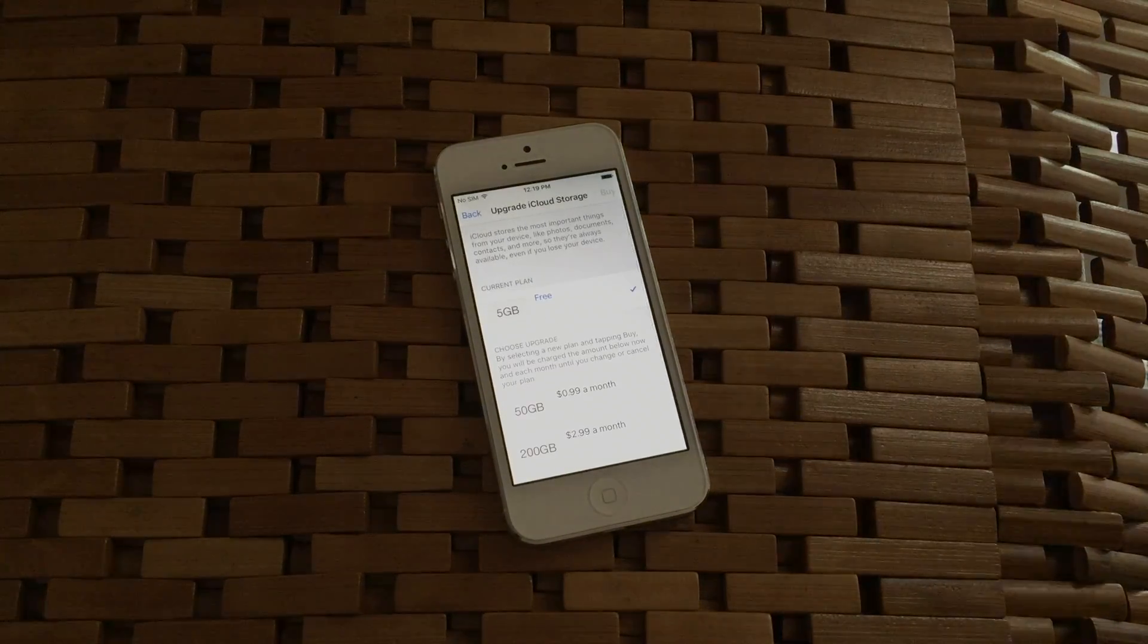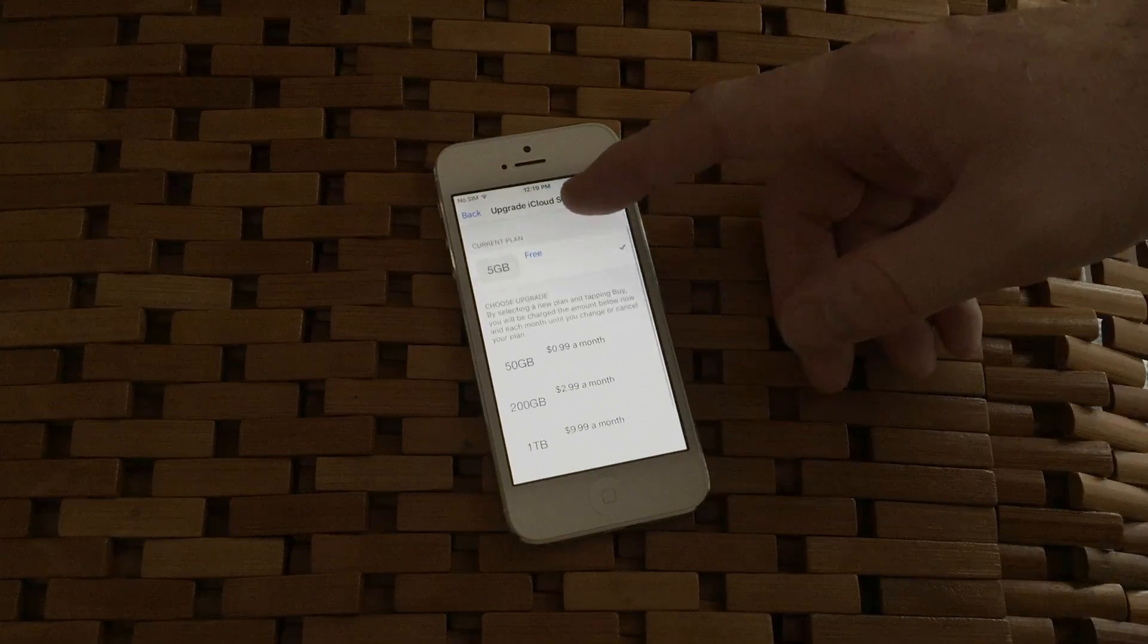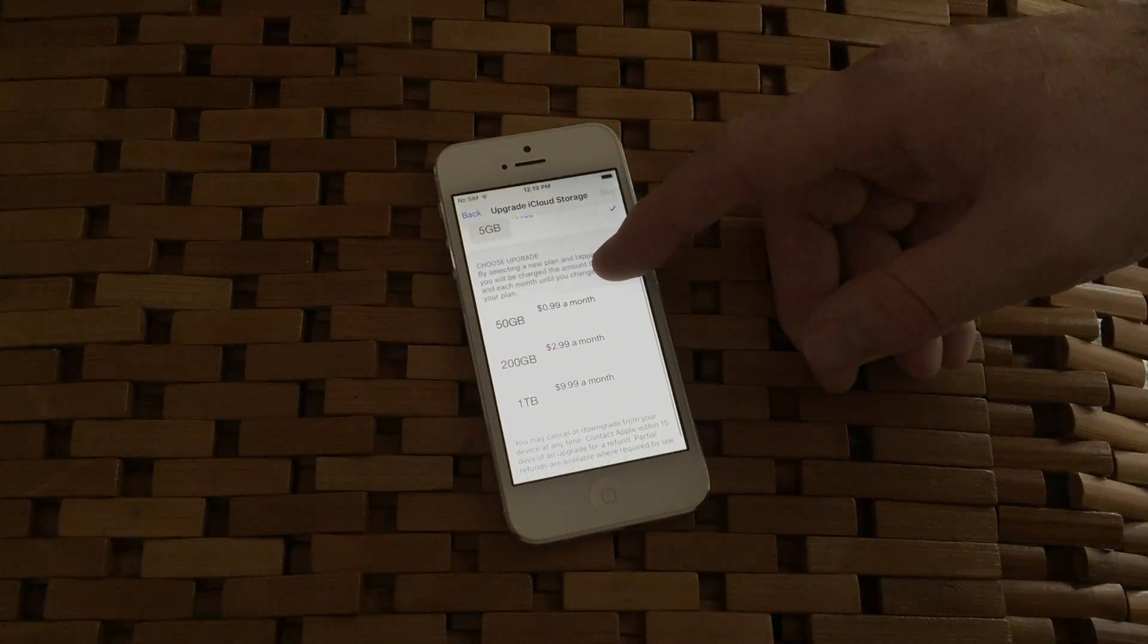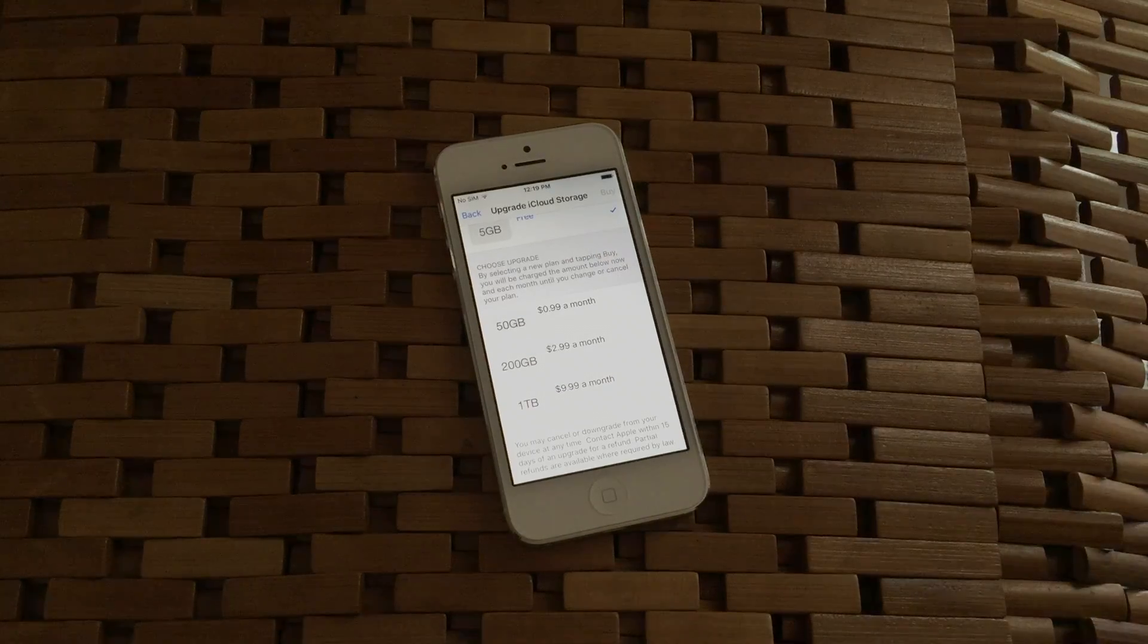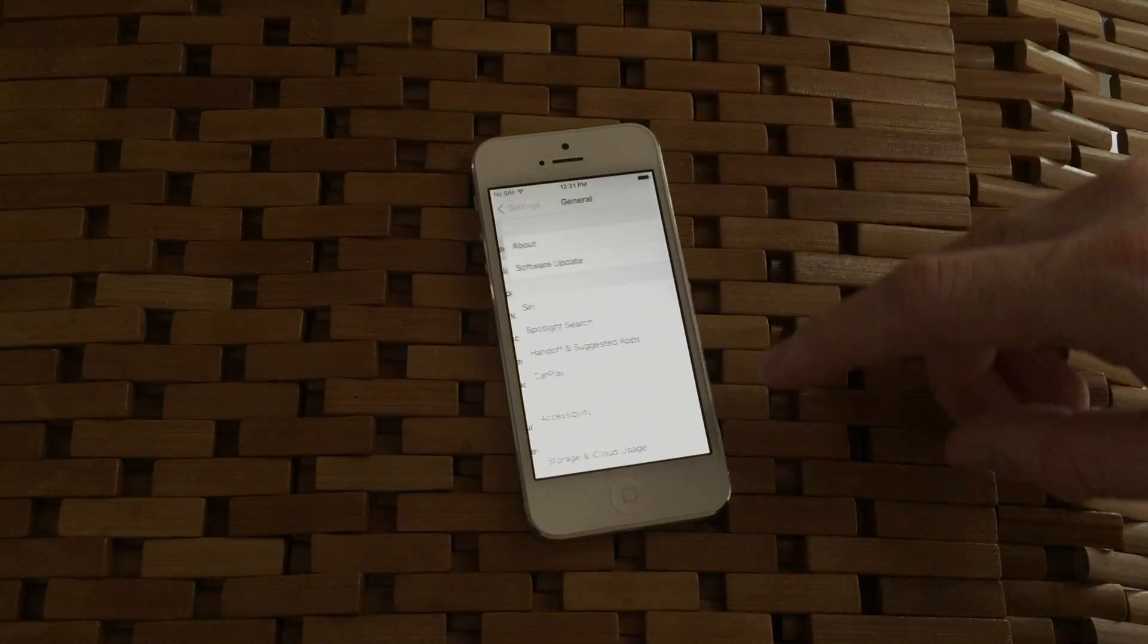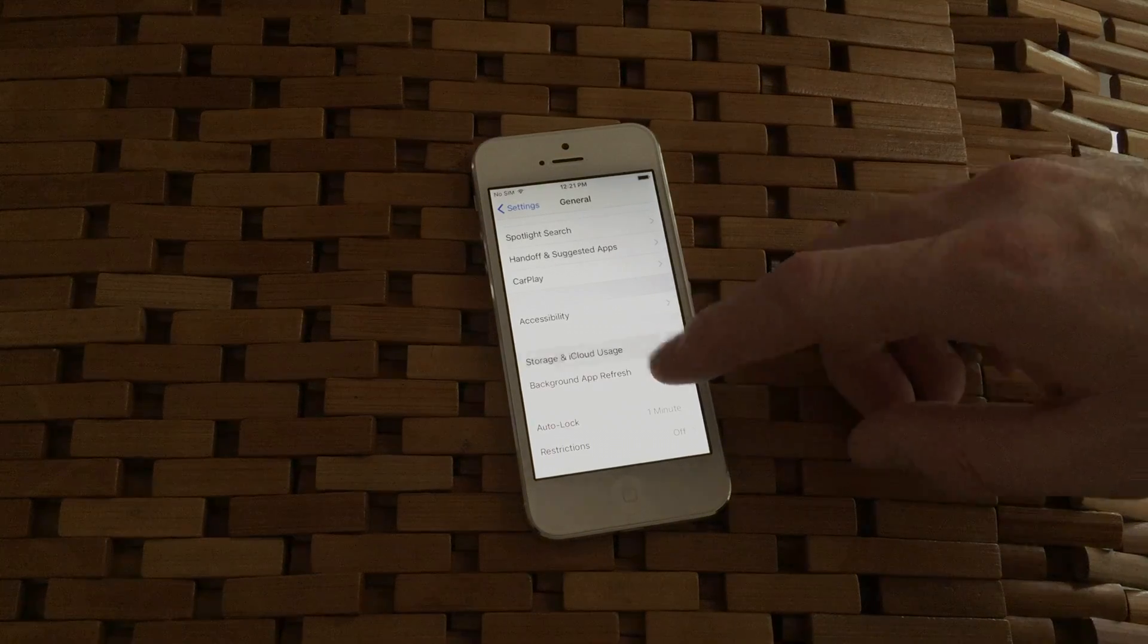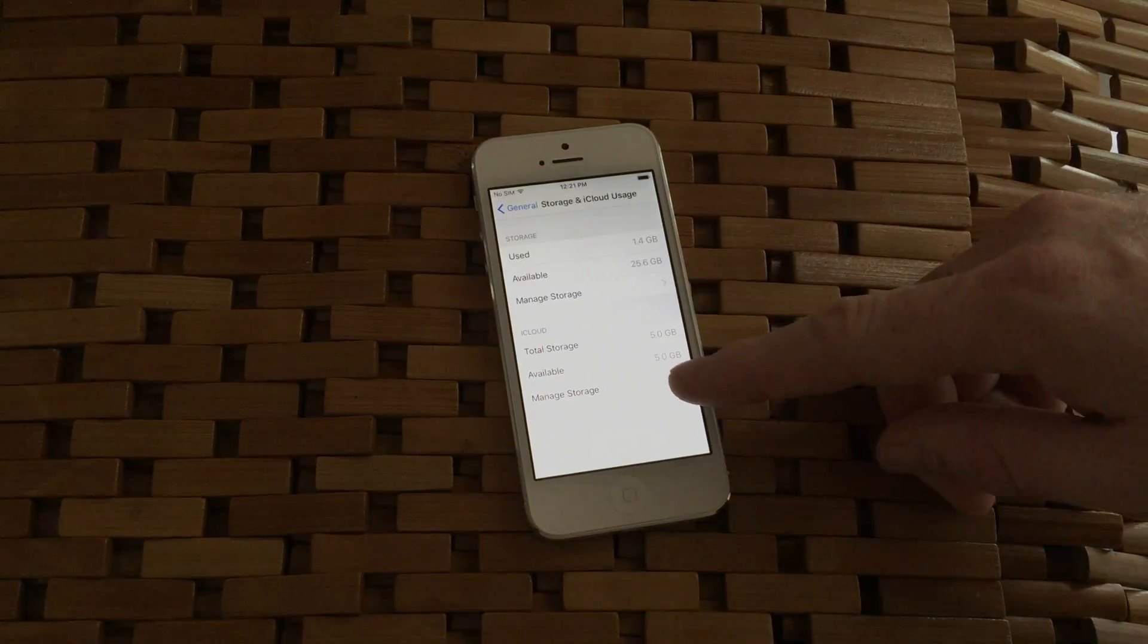Fortunately they allow you to upgrade the iCloud storage for pretty inexpensive rates. 50 gigabytes only costs 99 cents a month, which is about the same as purchasing an application every month. Try to do the backup again after this point and keep an eye on your iCloud storage and see if the backup is able to complete.